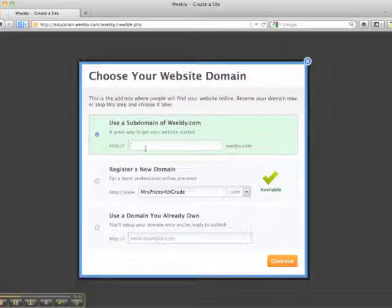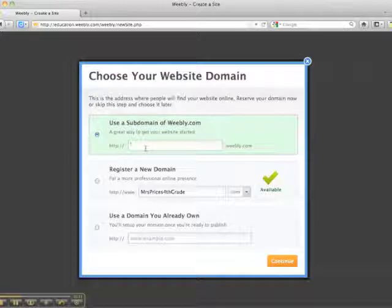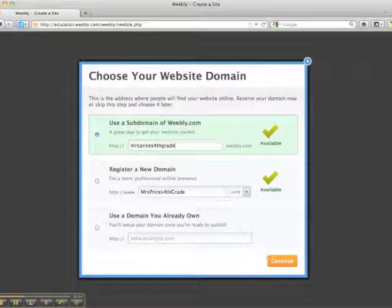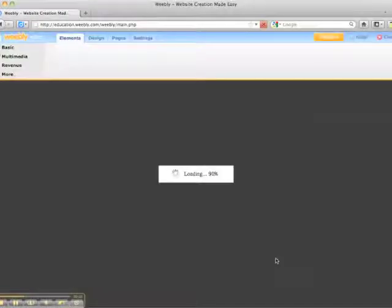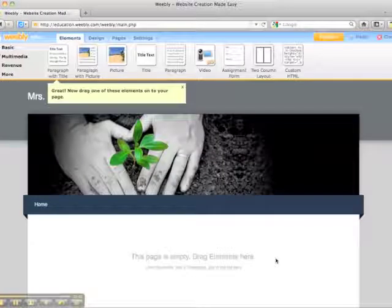This will be your URL, so you want to think about it before you put it in. I'll go with Mrs. Price's fourth grade. There we go. And here we go — the basic website.